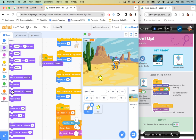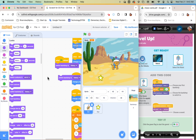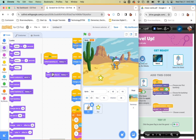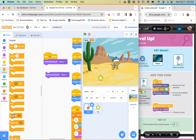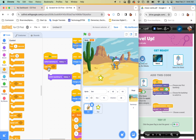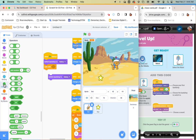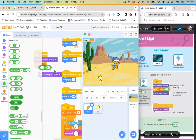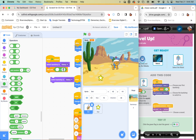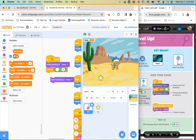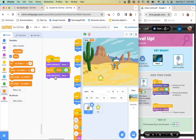Then grab another 'switch backdrop' block, and from the orange controls menu grab 'wait until' near the bottom. From the green operators menu, find the equals block and drop it into the 'wait until' condition. From variables, drag the score block into the left circle of the equals, and type 10 on the right — so: wait until score equals 10.